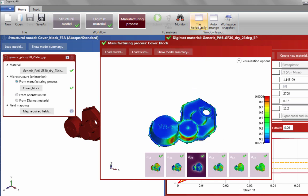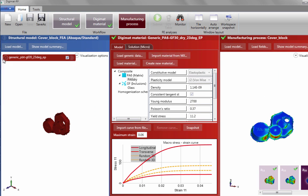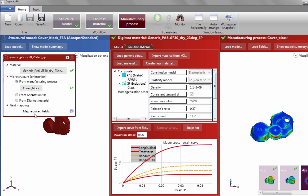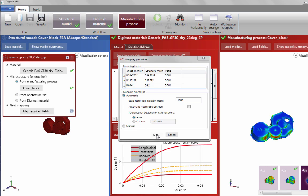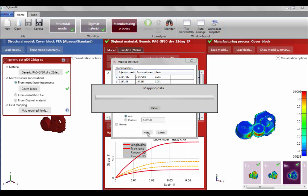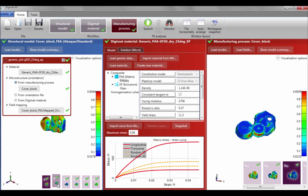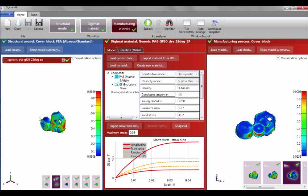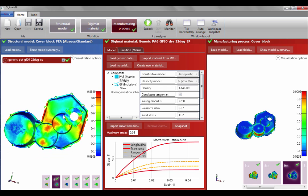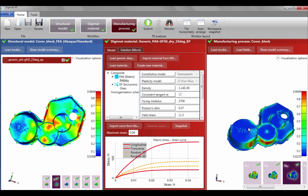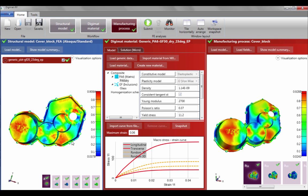Once our fiber orientations have been loaded, we see scalar values that dictate the probability of finding a fiber oriented at a given angle. We must then map these fiber orientations from our injection mesh onto our structural mesh using an automatic mapping tool available inside Digimat RP. Once the mapping has completed successfully, we will see scalar contour plots on our structural mesh. The accuracy of the mapping can be checked by doing a quick visual inspection of the different contour plots available.